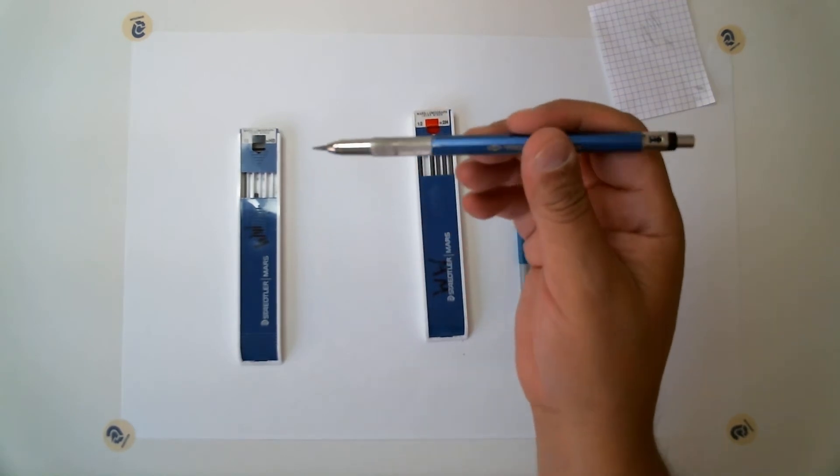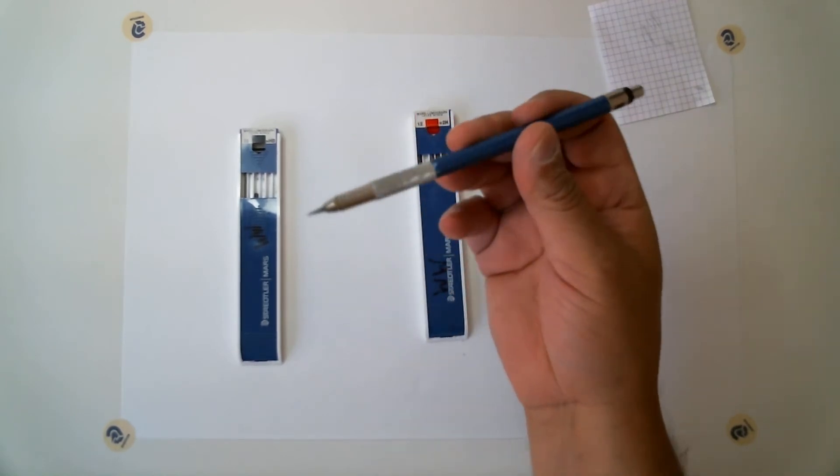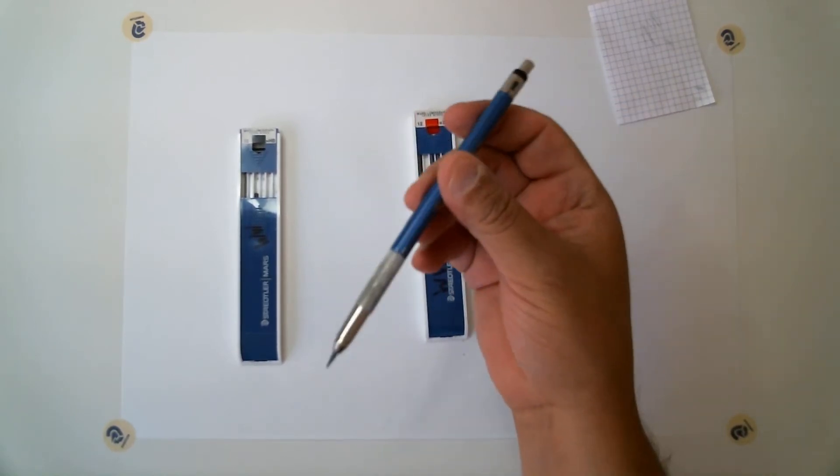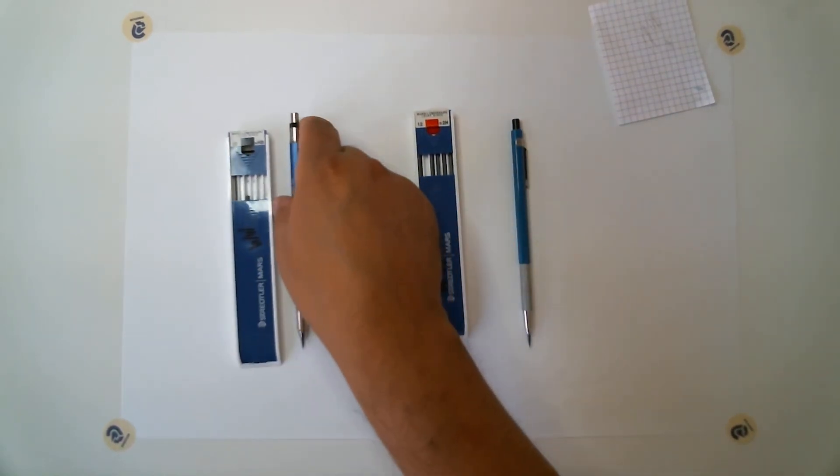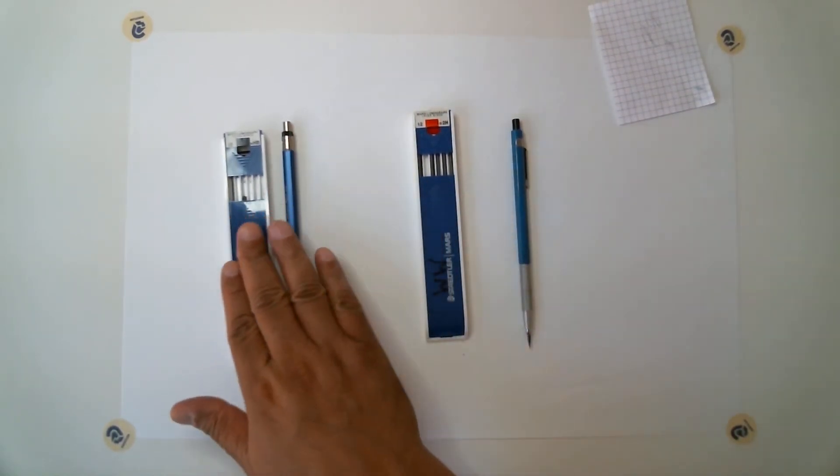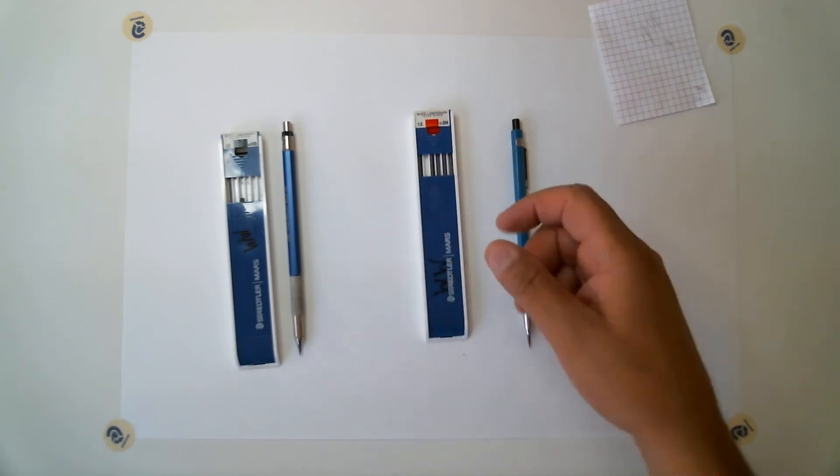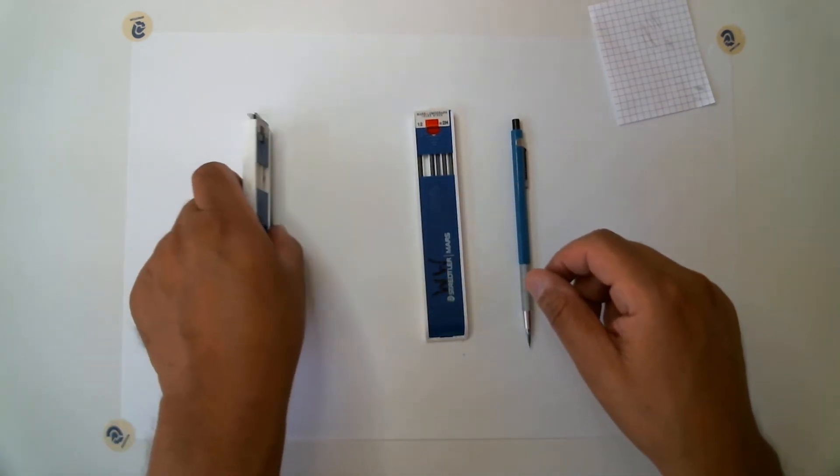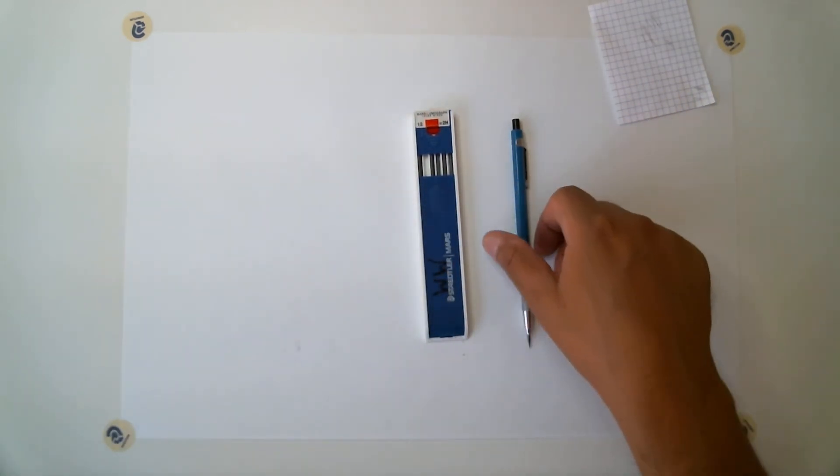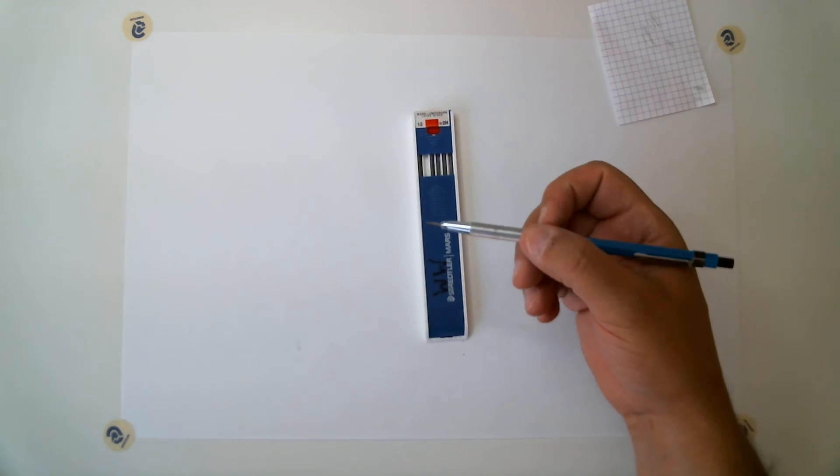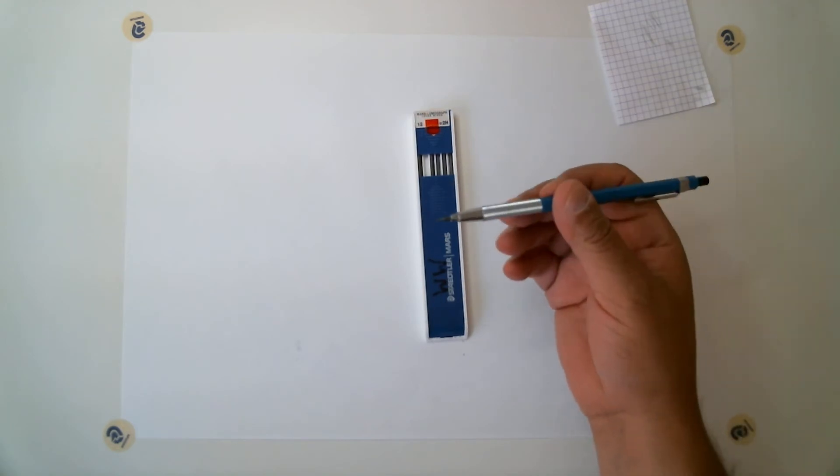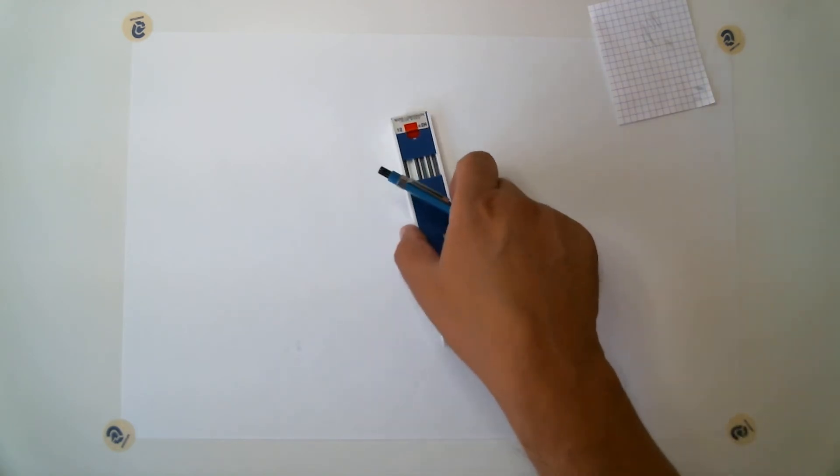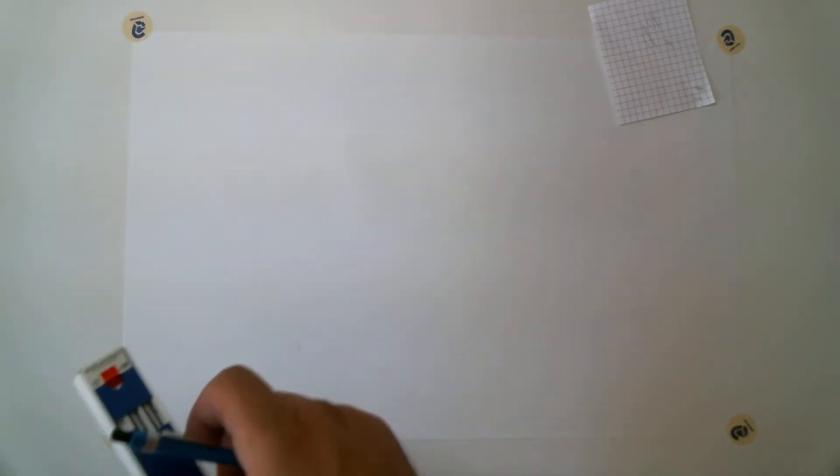You only have one, but I have many. So this is HB lead and 2H. Now, let's draw a couple lines using the 2H and the HB lead.